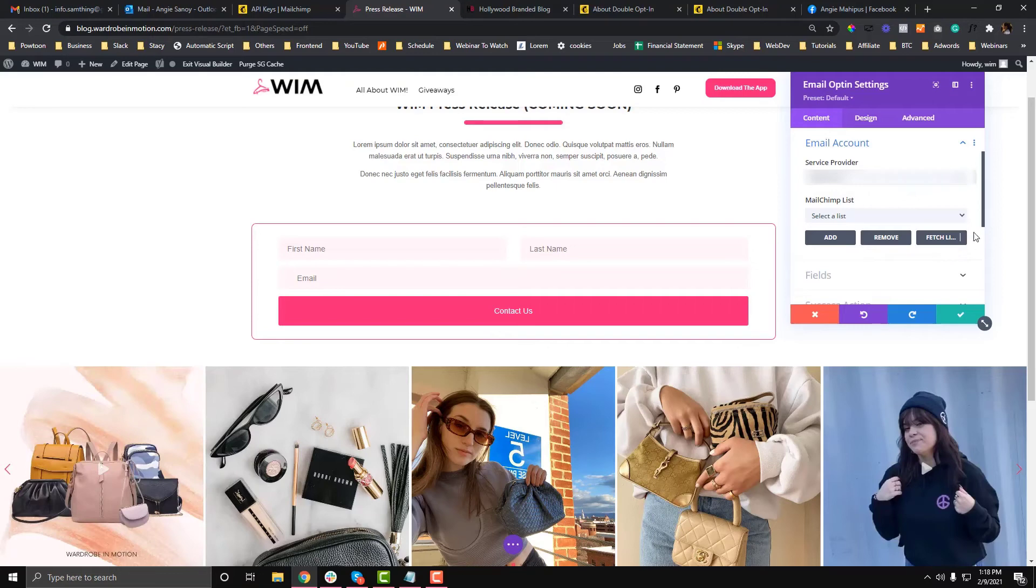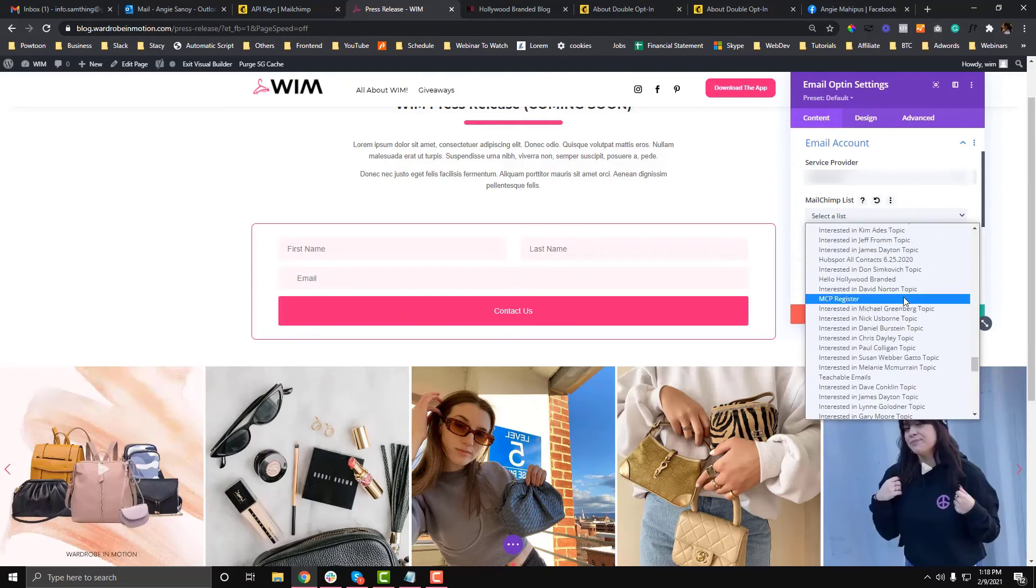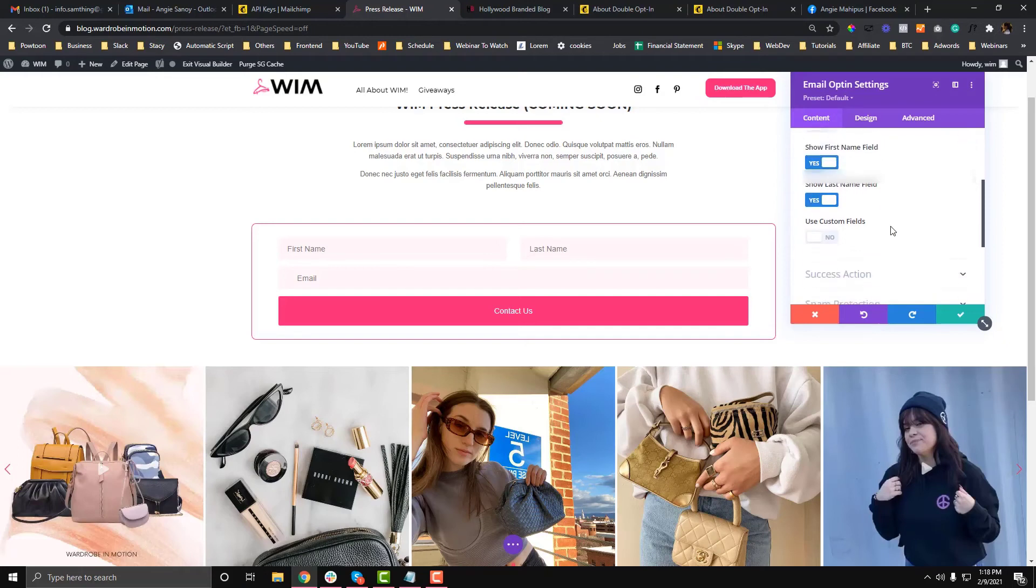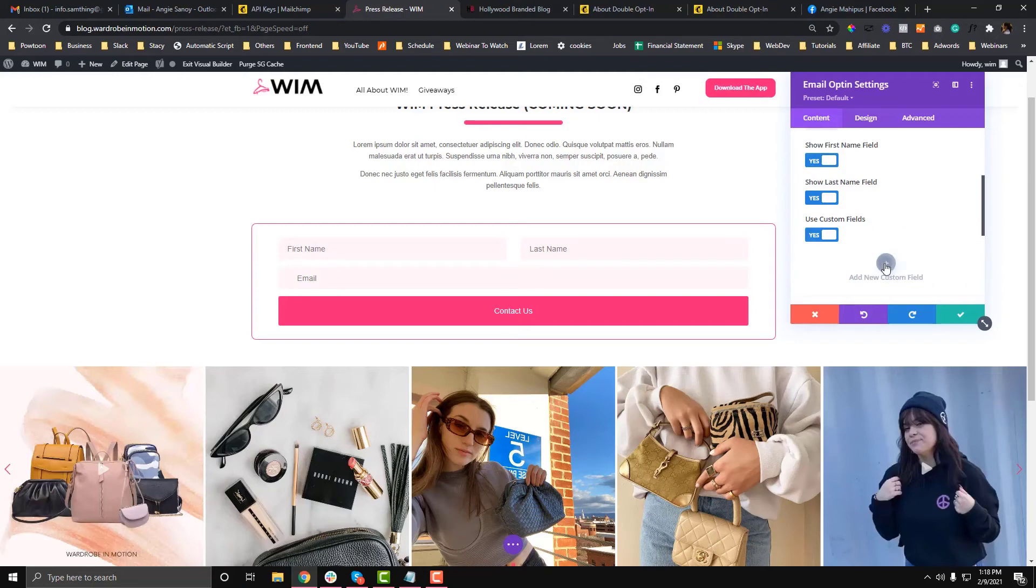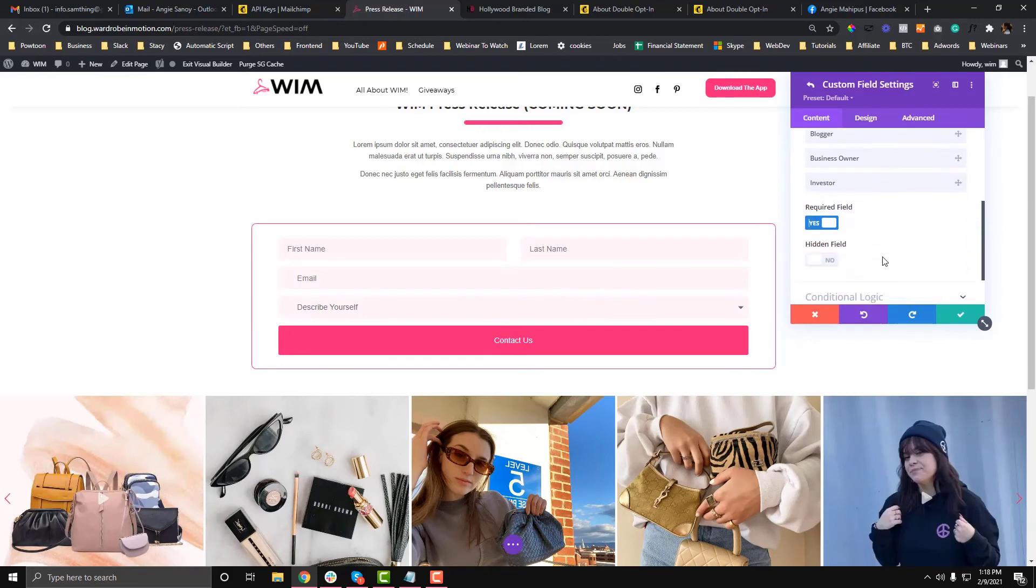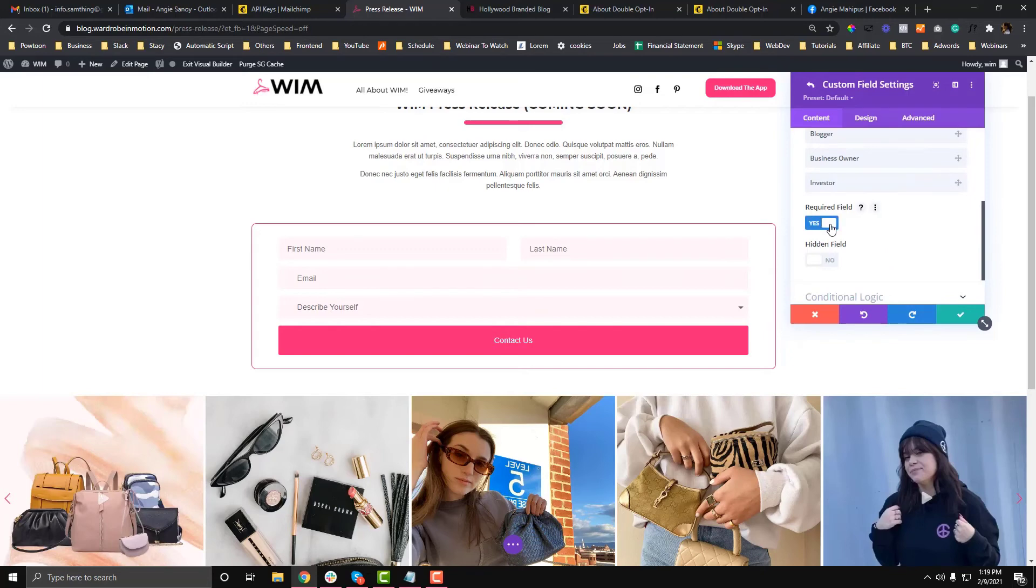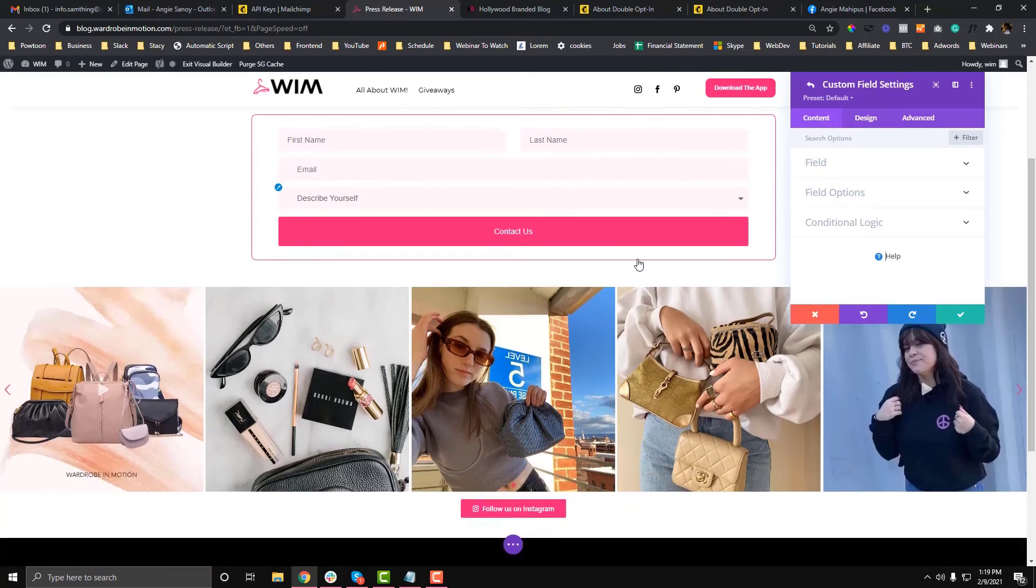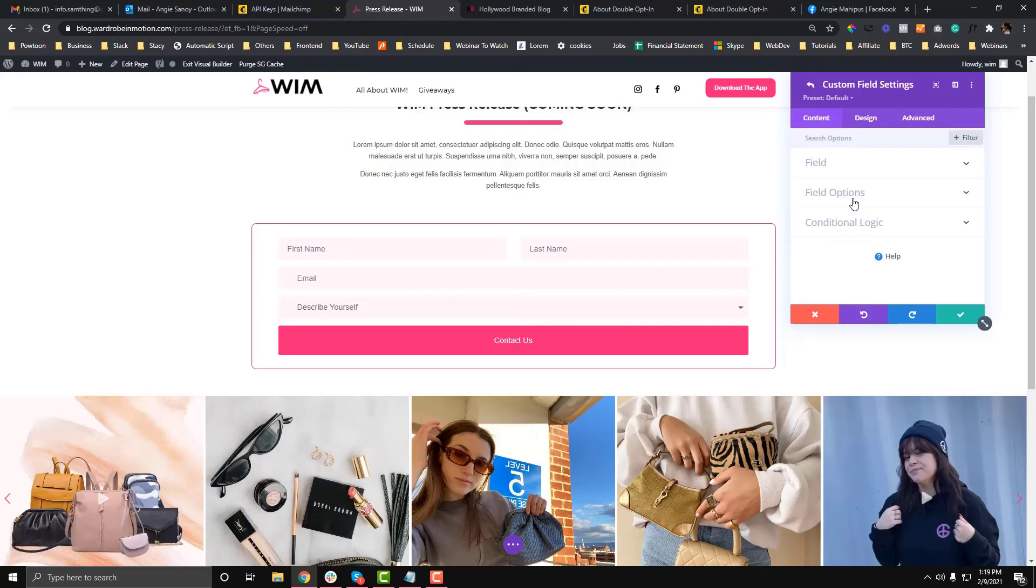Select the list that we created called WePressed. For the fields, I want to add the custom field we created. Use Custom Fields, add a new field, and select the dropdown. You can see the dropdown options there. If you want it to be hidden, you can make it hidden. If you configure your email optin first, then create a list in MailChimp, you might get problems with fetching. You might not see your custom fields or lists.